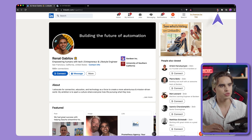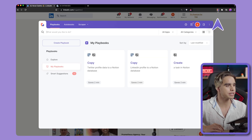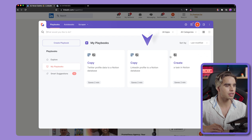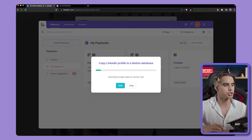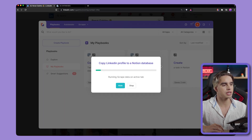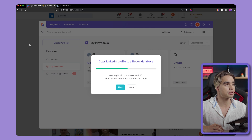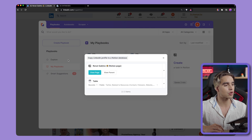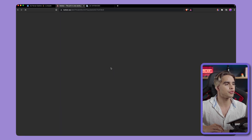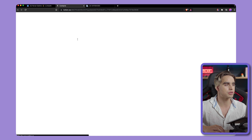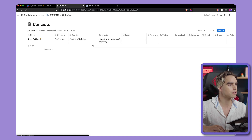It doesn't get simpler than this. We're going to open this Chrome extension and click on Copy LinkedIn Profile to Notion. And just like this, all of the information is being copied from here directly to this Notion database. Let's click on View Parent to open the database itself.